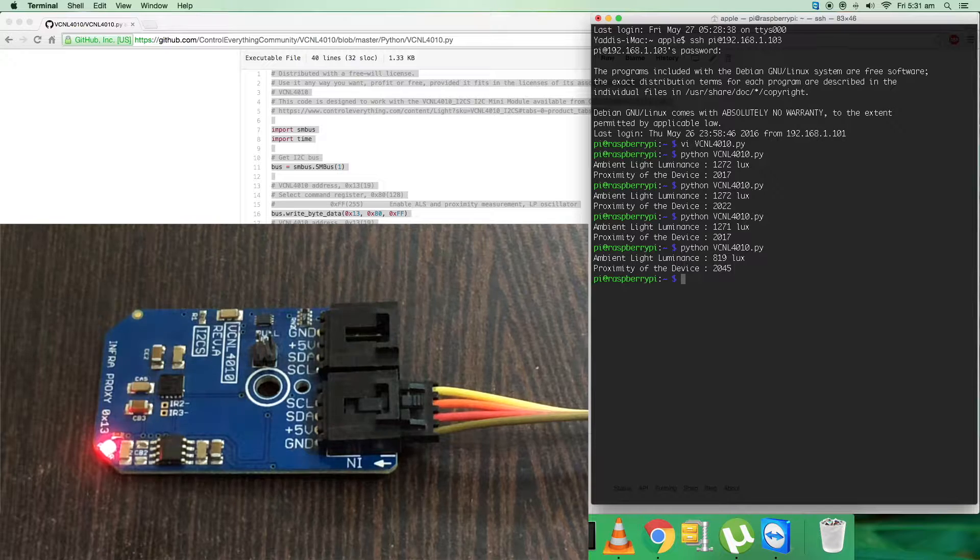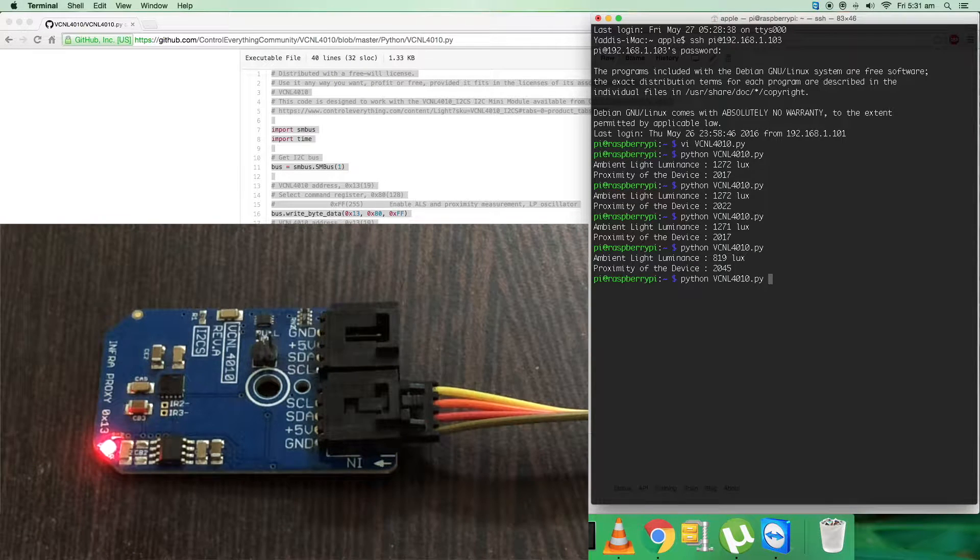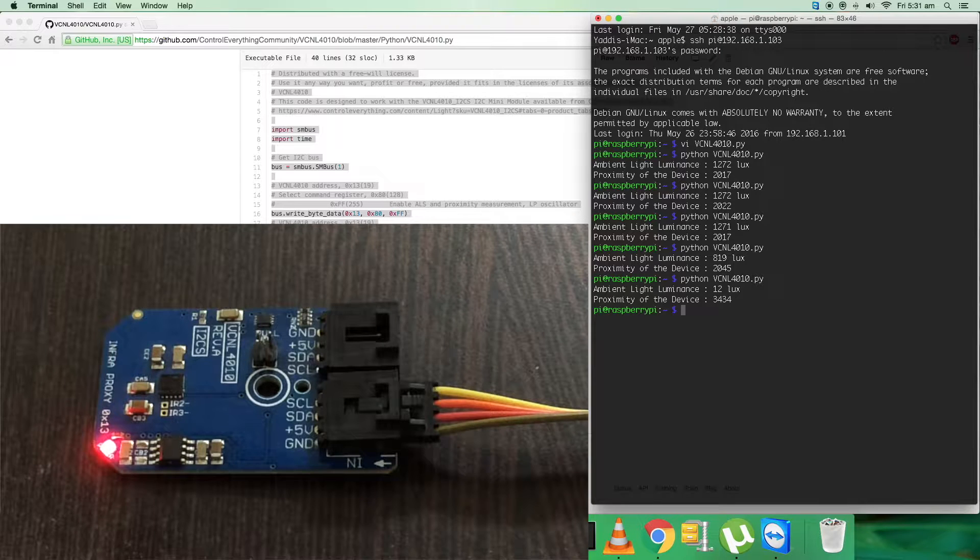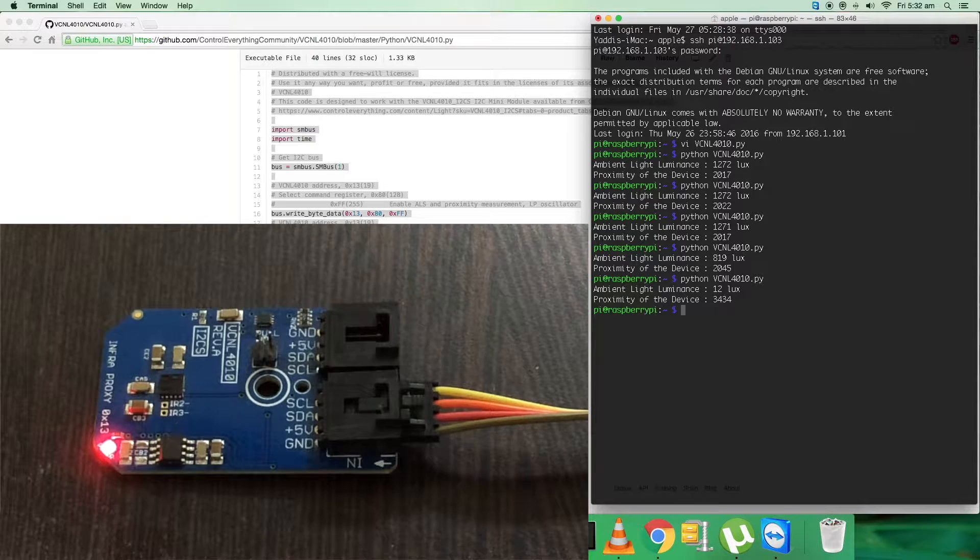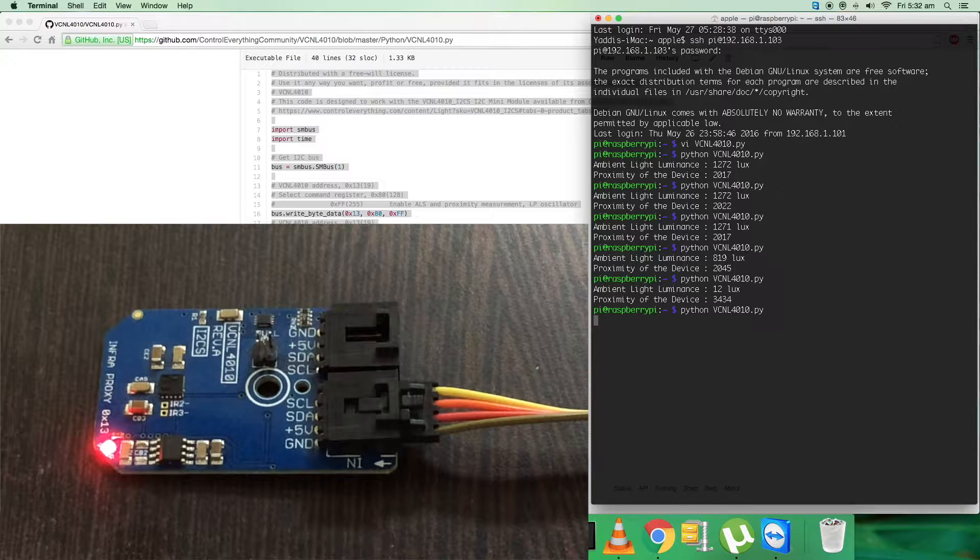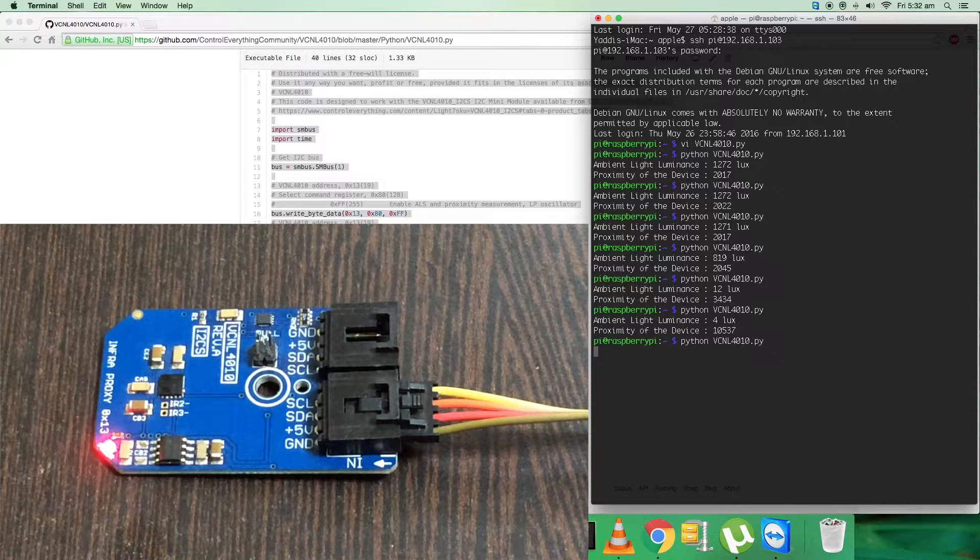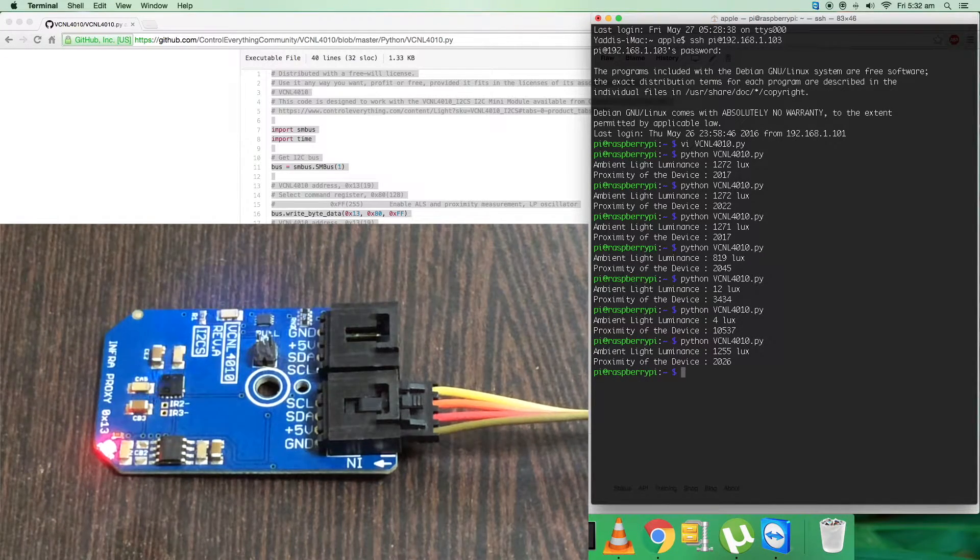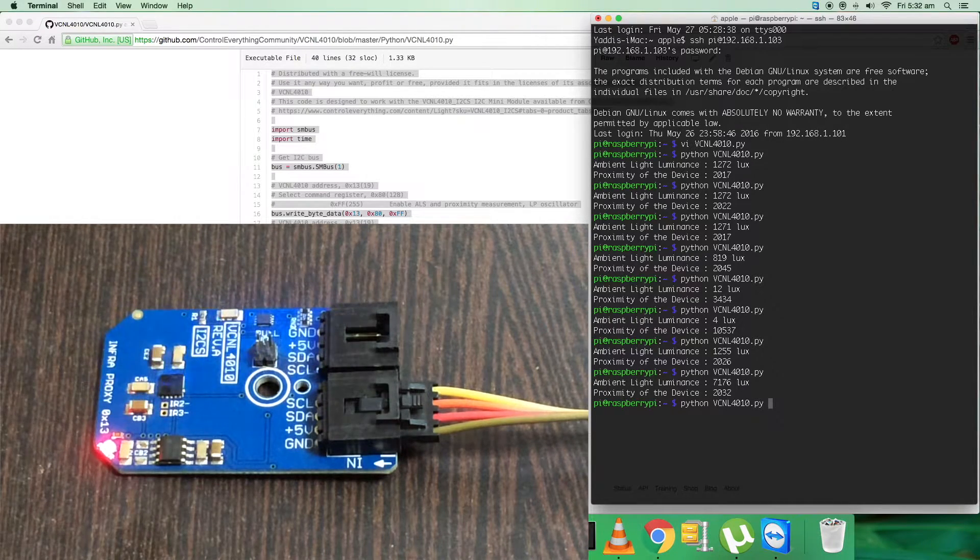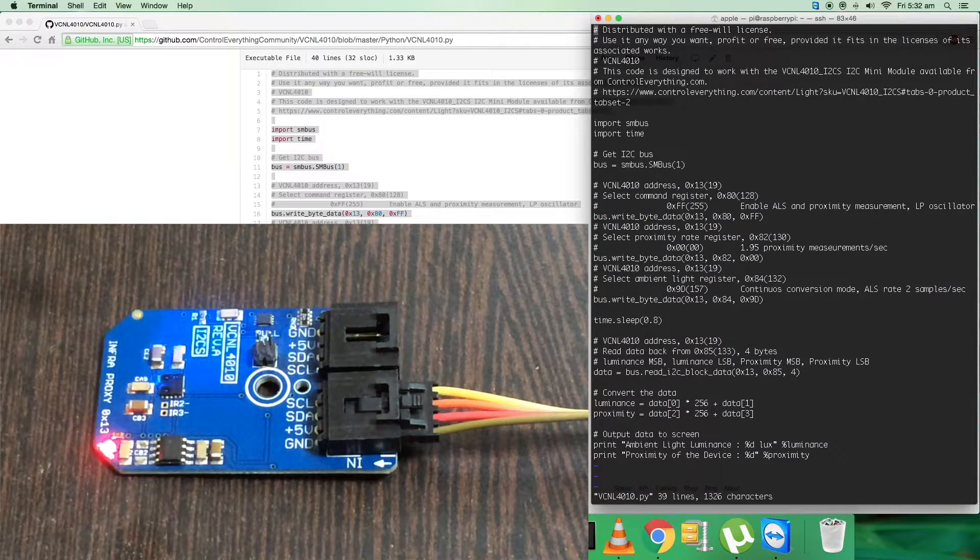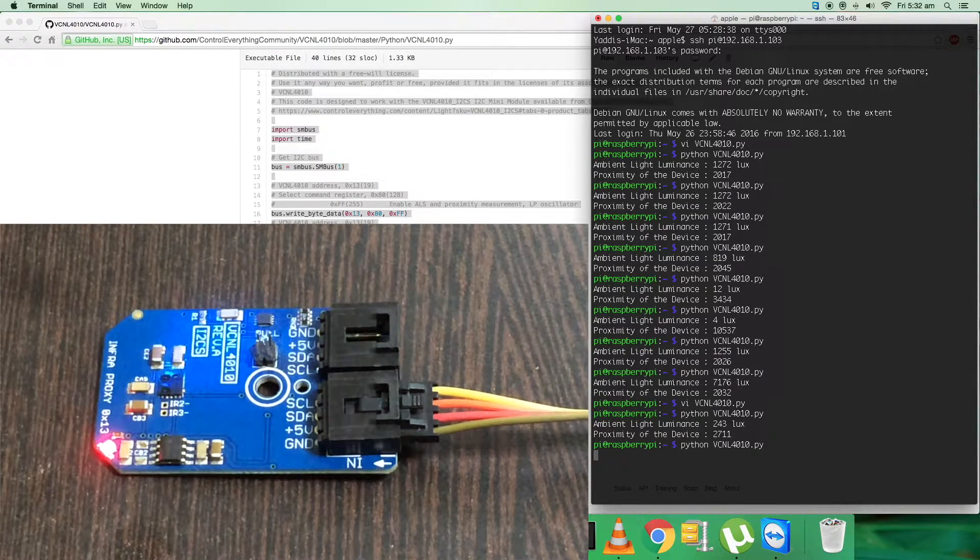When I bring the object closer to the sensor, the ambient light luminance almost diminishes and proximity of the device increases. Instead, when I bring a light source closer, you can see there's an increase in ambient light luminance and the proximity changes. Here is the response of the light source for the sensor.